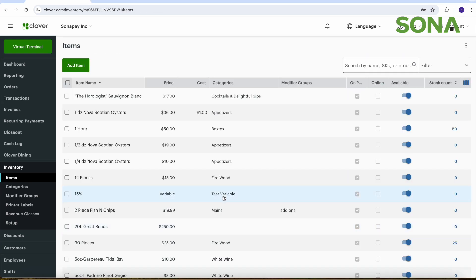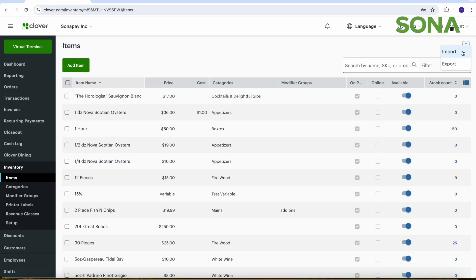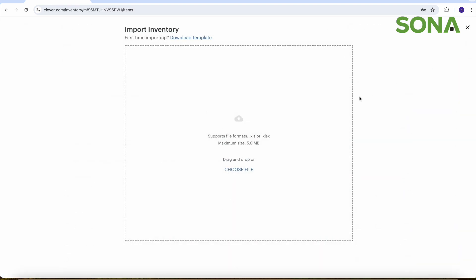Now the second way to add inventory to the Clover dashboard is to go up to the top right and these three little circles here, and you have import and export. So for this case we would want to import.